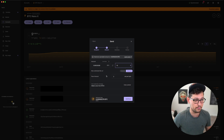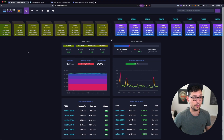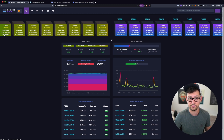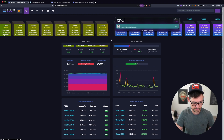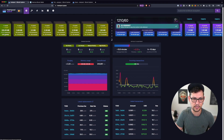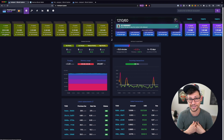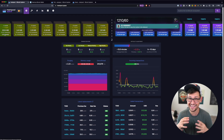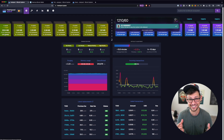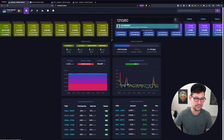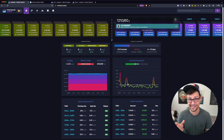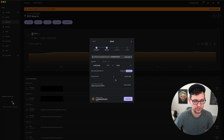Two sats per byte is too low to get included in the mempool. Opening mempool.space, we can see that two sats per byte would take about 121 blocks to confirm — roughly 20 hours. In my experience, I sent a transaction for two sats per byte back in May, and recording this now in July, that transaction still has not confirmed.